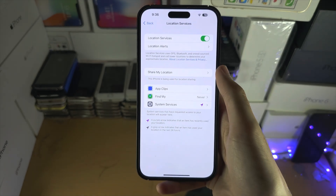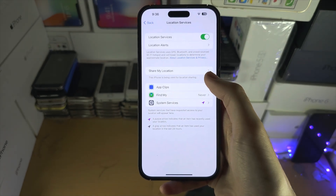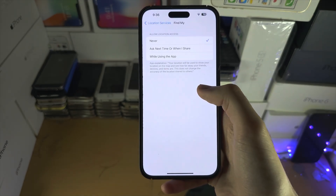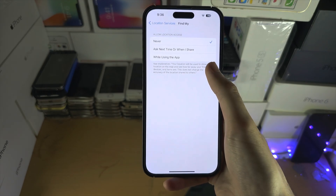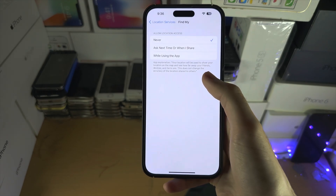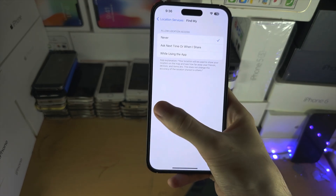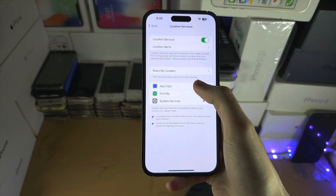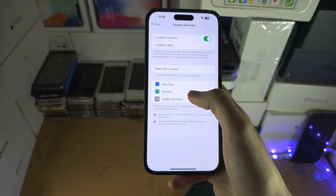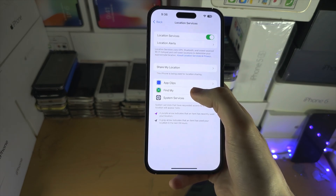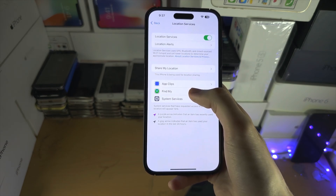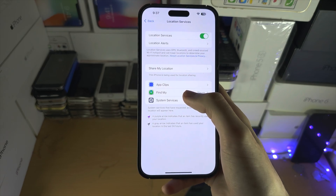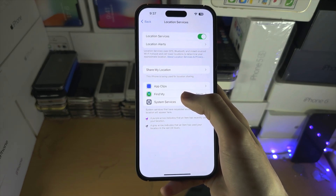Make sure Location Services is on, then tap on the app in question and change the permission. If the app isn't allowing location services and it's not showing in this area of settings,